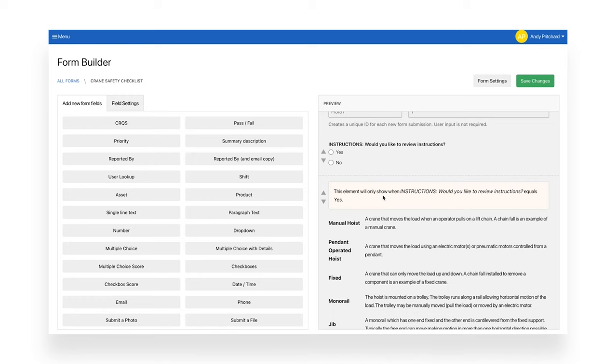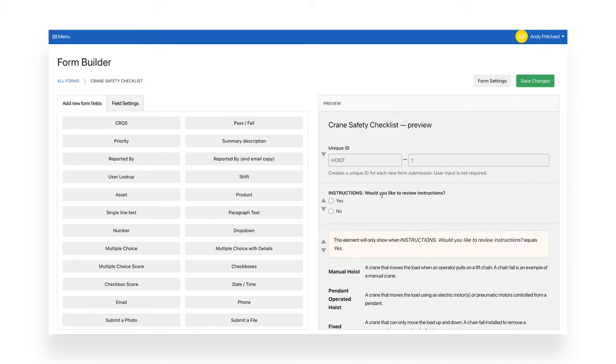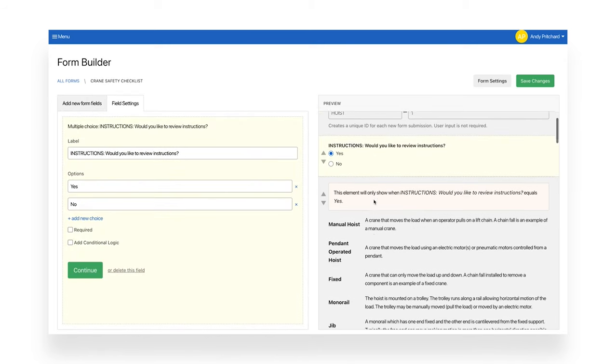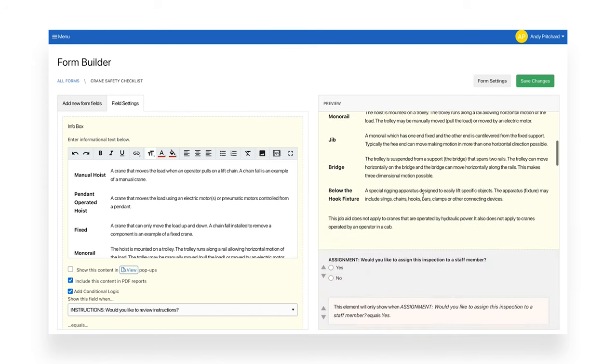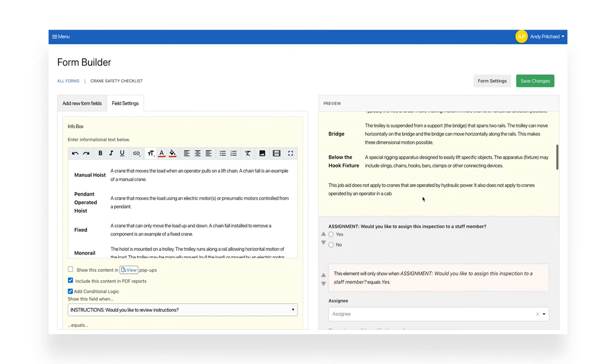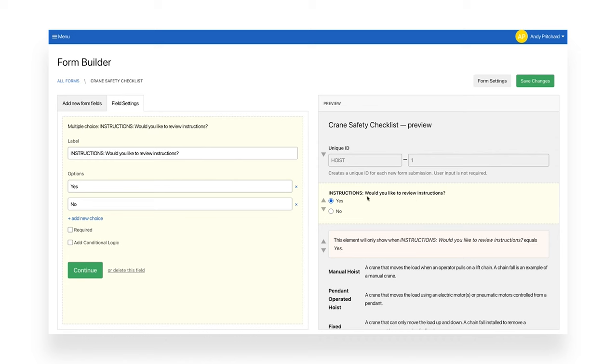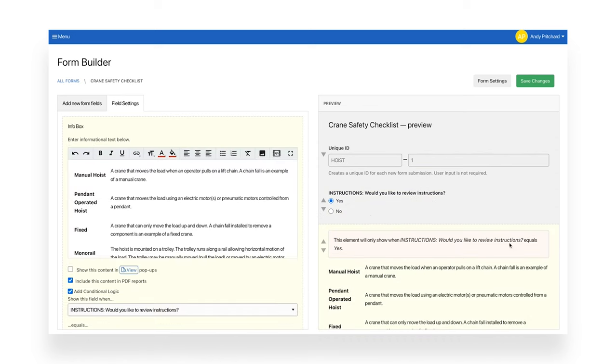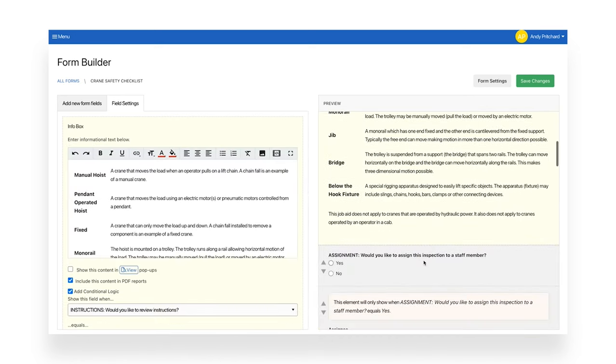Weaver's form builder allows you to provide full instructions on demand. On-demand instructions can be in the form of text, links to documents, images, or even videos. In this example, the form asks the staff member if they want to review the instructions and uses conditional logic to reveal them if the answer is yes. On-demand instructions save time and ensure that inspections are completed correctly and compliantly every time.